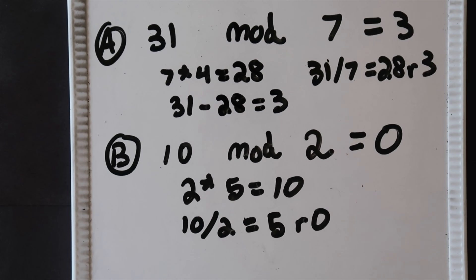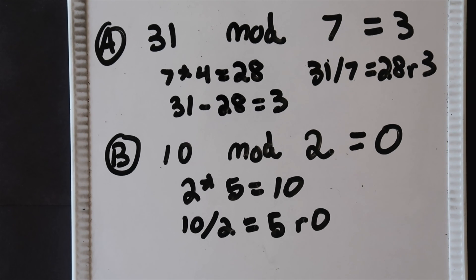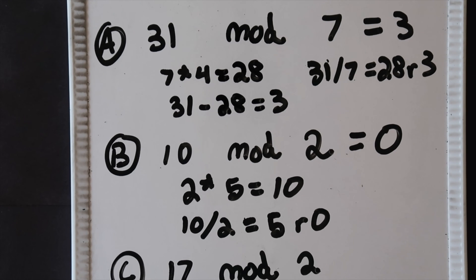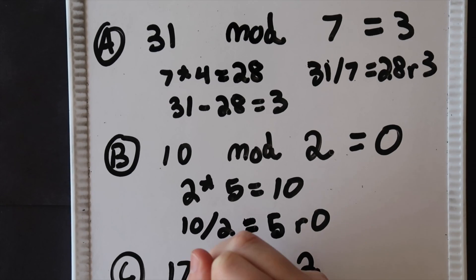That means we know that 10 is divisible by 2. Let's look at one last example. In this case we'll do 17 modulo 2. 2 goes into 17 eight times.